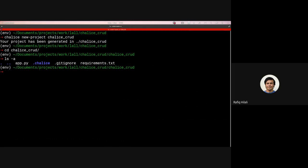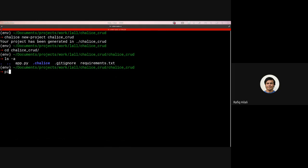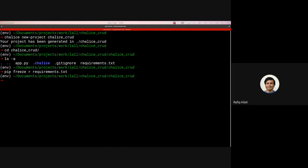Let's have a look at what has been created in here. We have this app.py file, which will contain our Lambda application code. We have the requirements.txt file, which is just the requirements that the application is going to need. And then we also have this .chalice directory, which contains some of the config required for creating these Lambda functions. So what we will do now is we'll just do pip freeze, write that to requirements.txt.